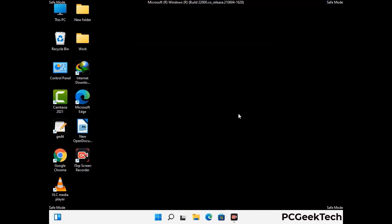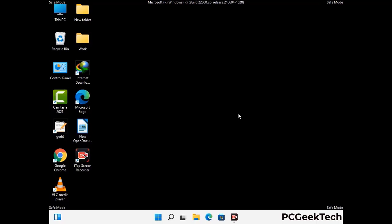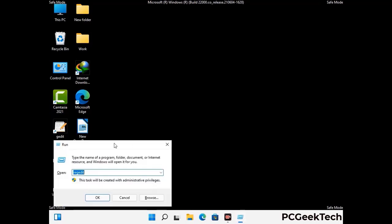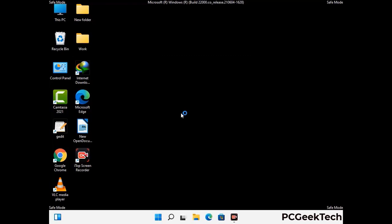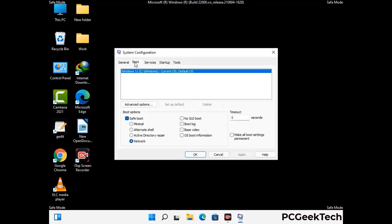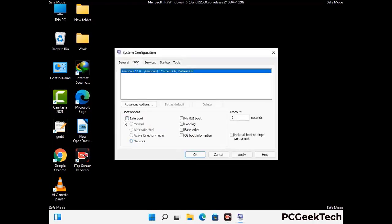By now you have most probably removed the virus from your computer successfully. You can now boot your computer in normal mode again. Press the Windows and R keys together to open the Run box, type in msconfig and press OK. On the System Configuration window, go to the Boot tab, uncheck the Safe Mode option, then click Apply and press OK.